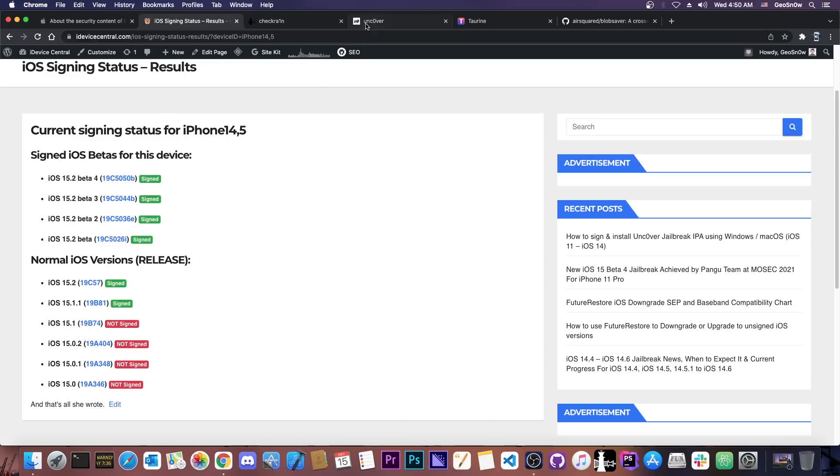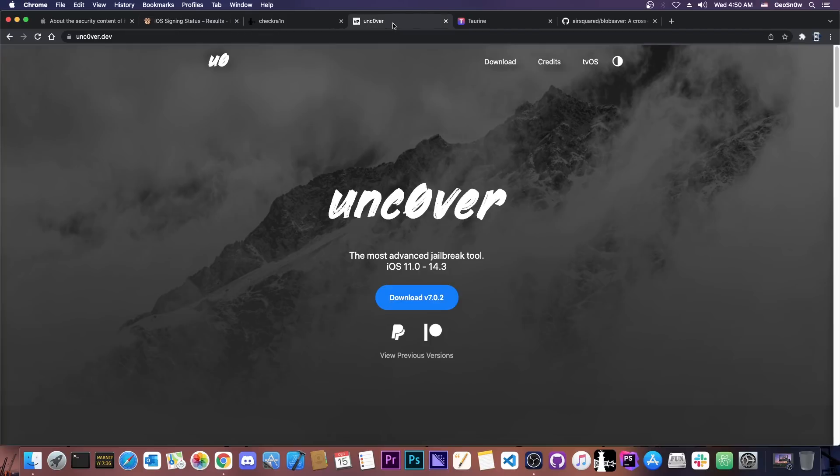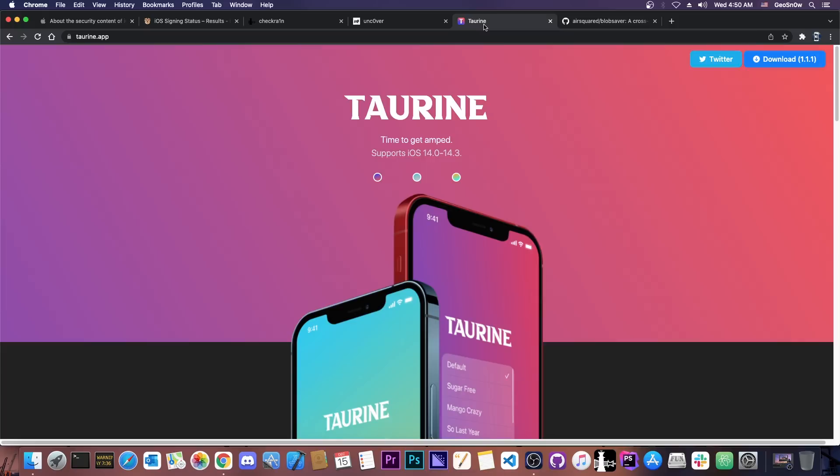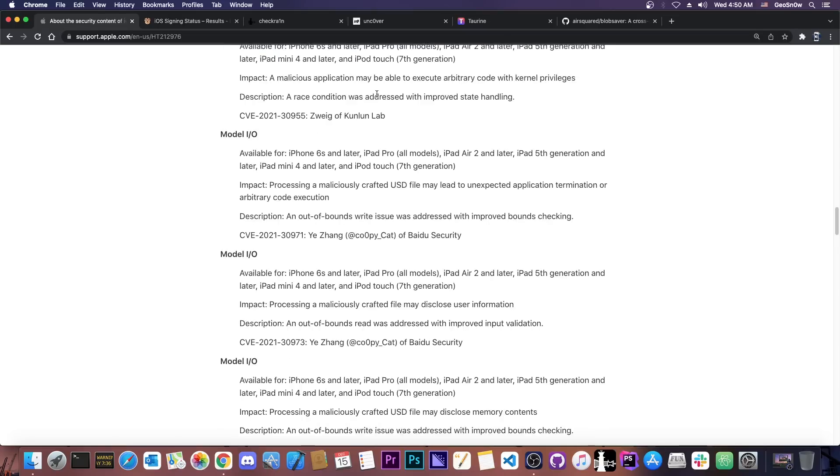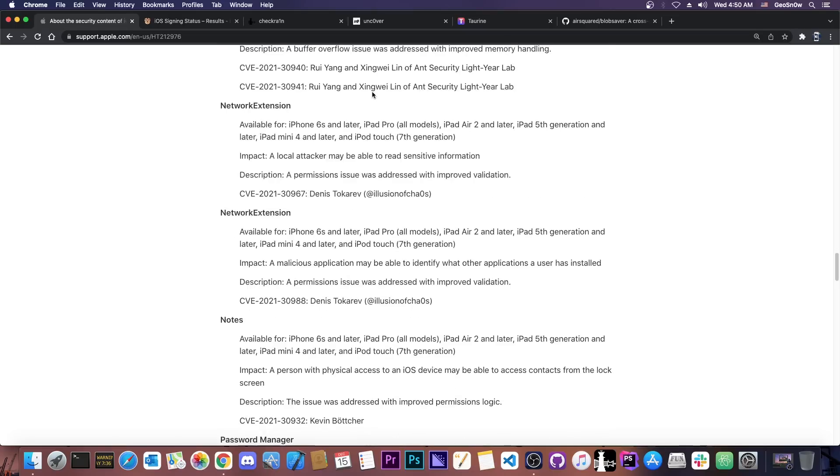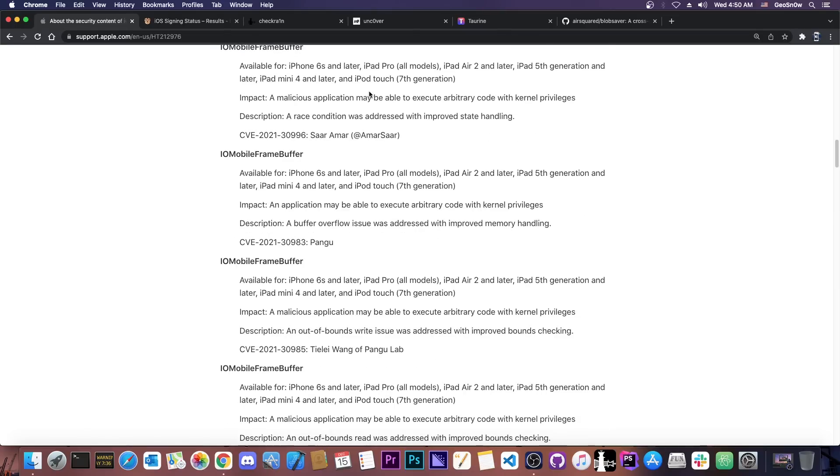Now another question I got was aside from Uncover and Taurine being able to get updated with that vulnerability, will we be able to get Checkra1n updated as well? Well the answer here is no, not with this vulnerability. In fact none of the vulnerabilities here can actually work for Checkra1n.